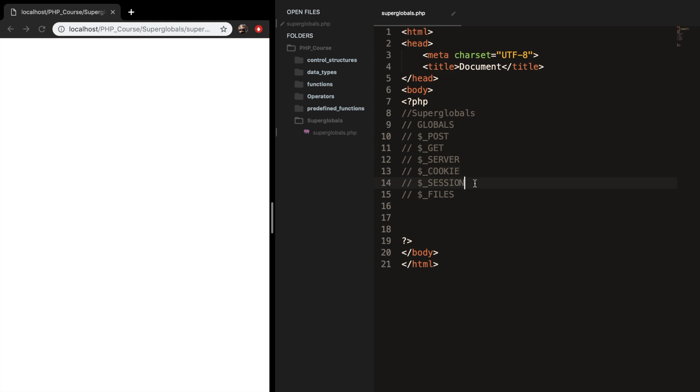We've got sessions. Since cookies are used for storing user-related data and you cannot store important data because a hacker can easily hack your cookie information, PHP created sessions. The session is used to store data on the server rather than the computer. The session information gets destroyed every time a user closes the browser.